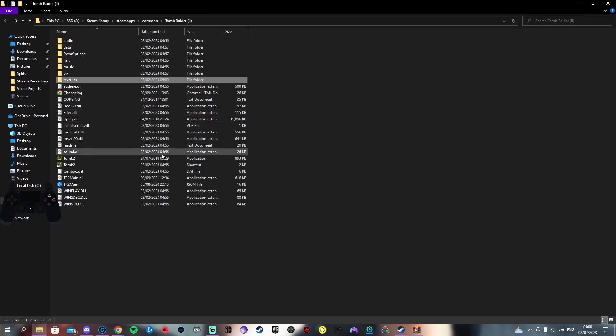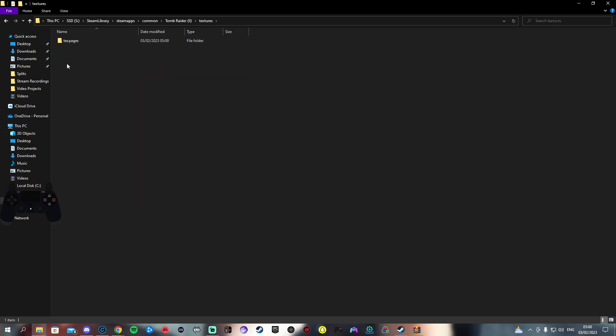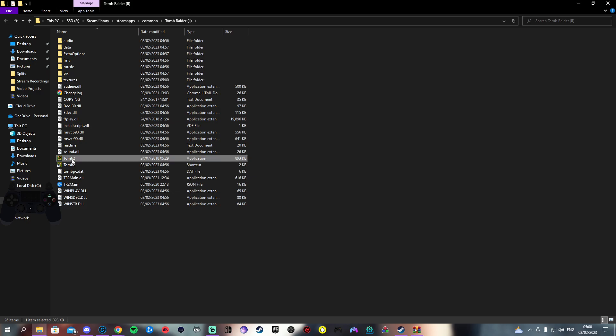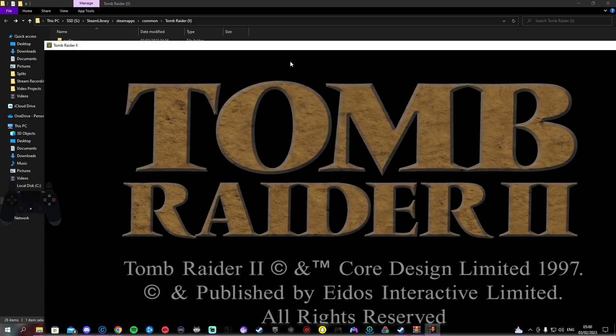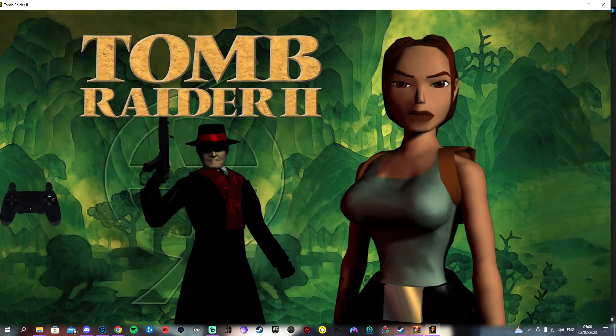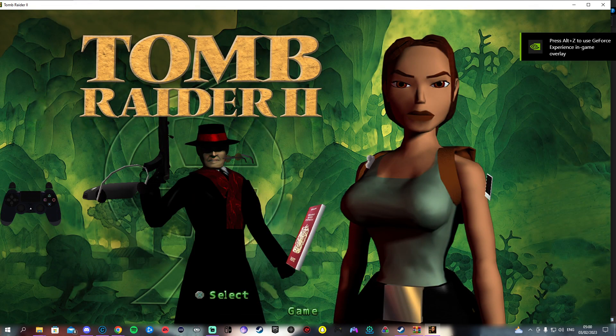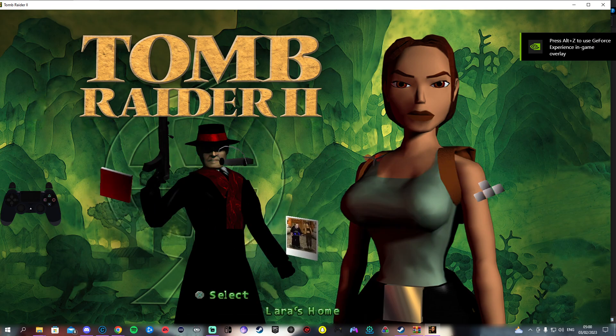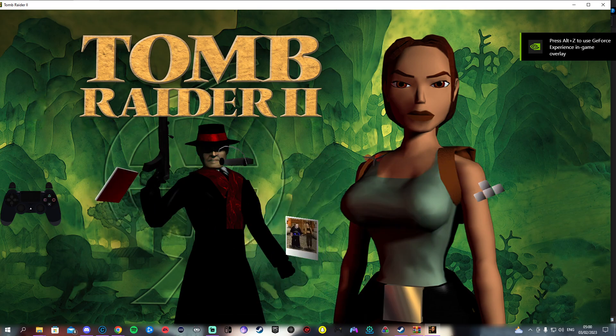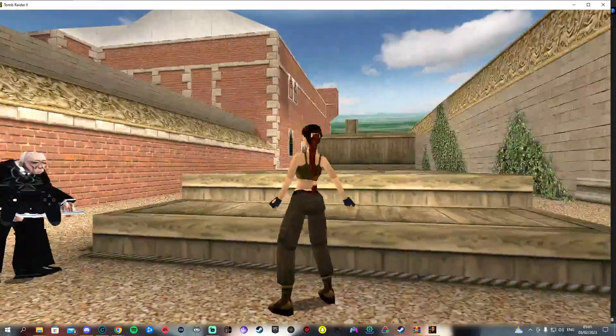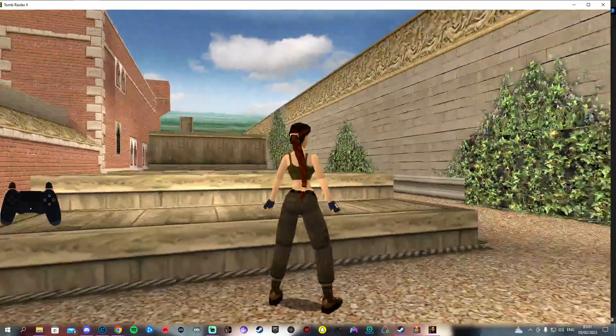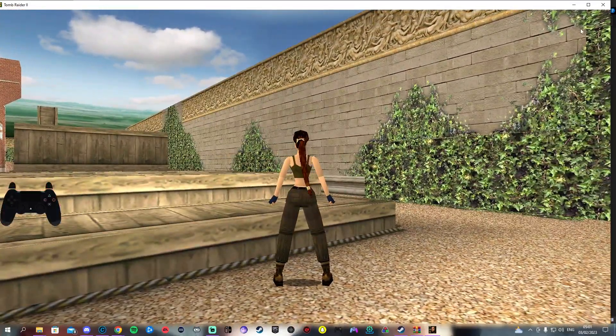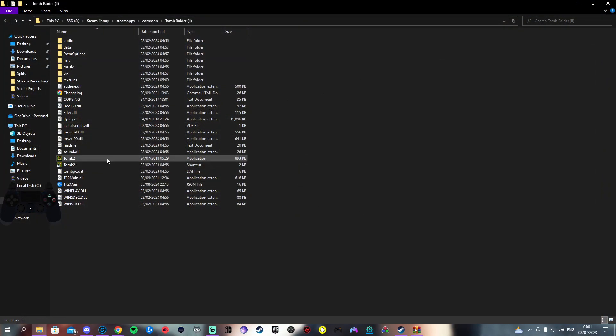What this does now, if this folder is named Textures and this folder is named Text Pages, then what you've got to do is come back into the game. Straight away you'll see her passport looks higher textured, so does the TR2 logo for example. Coming to Lara's home, welcome back, new textures.